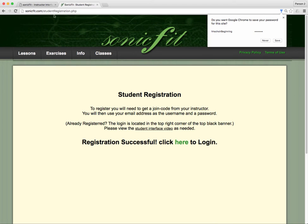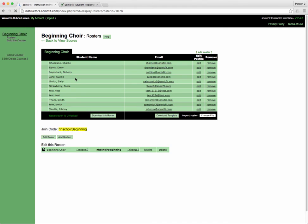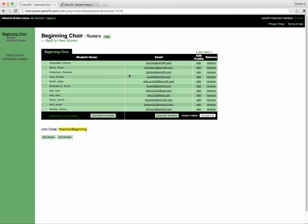And then you'll notice that when I refresh this page, Susie Jane is right here. And that's it.